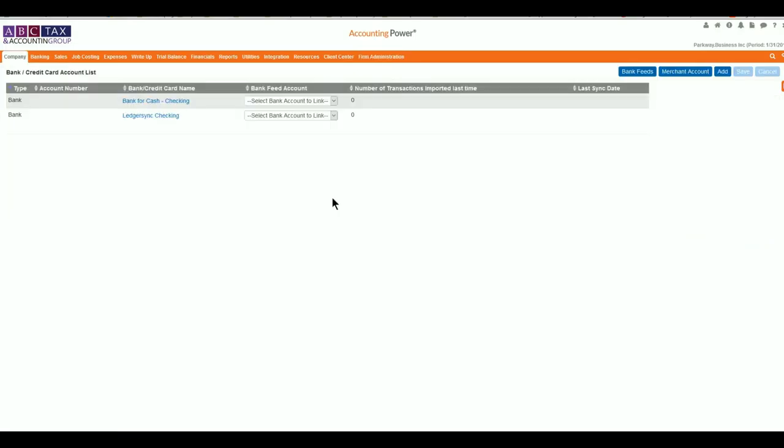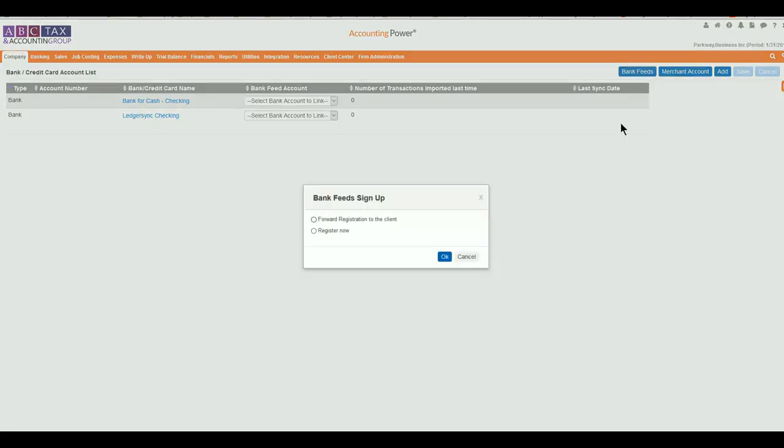Any accounts that you have that could be used for linking should show up at this time for your checking or your credit cards. By selecting the Bank Feed button towards the top right of the screen, a new pop-up will appear to select who should complete the registration process. Depending on your access to the client's sensitive passwords and security questions, you may prefer to forward the registration link to them for them to complete.